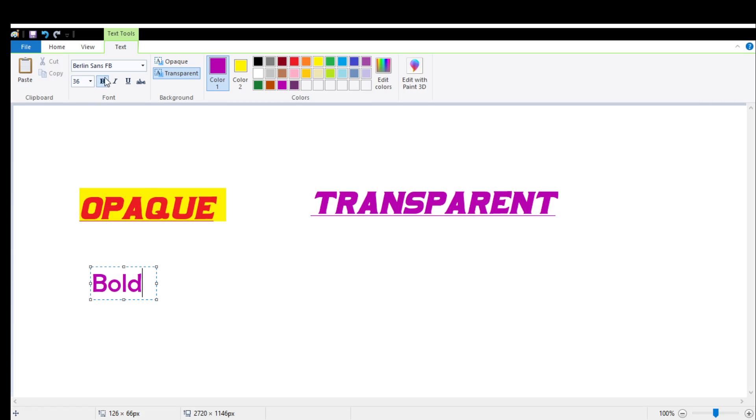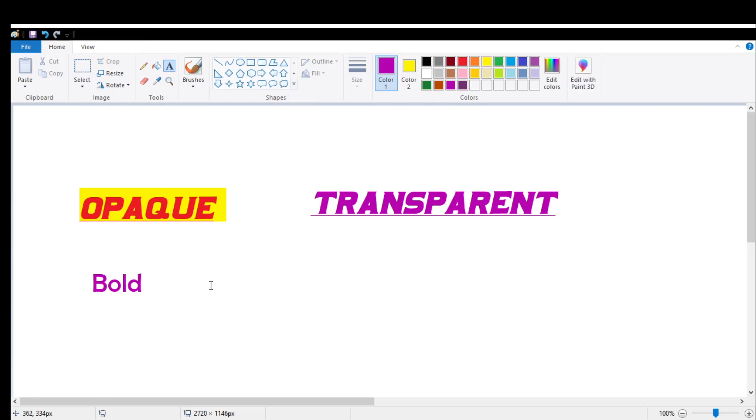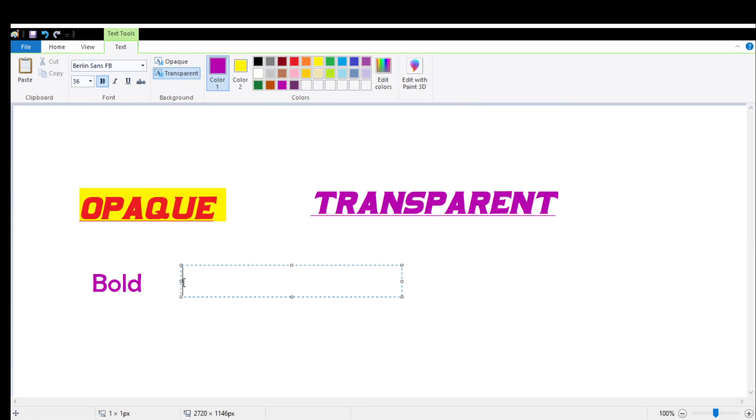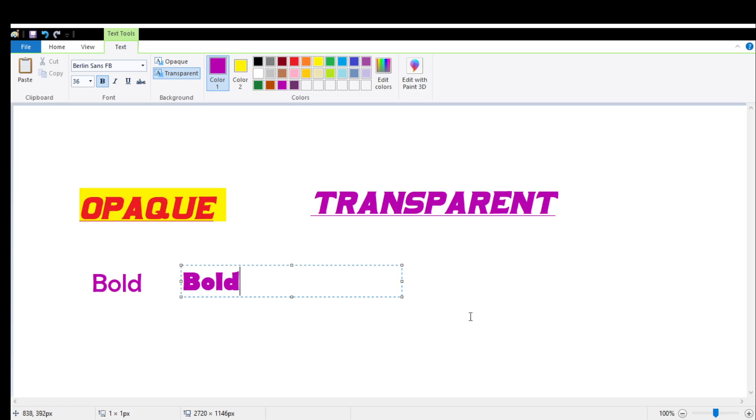I am going to click on the bold option and I will click on the screen and start typing. Now if you can observe, the bold option has got highlighted. Can you feel the difference with the bold option?